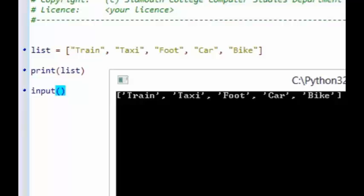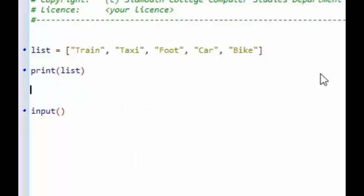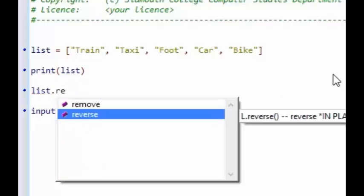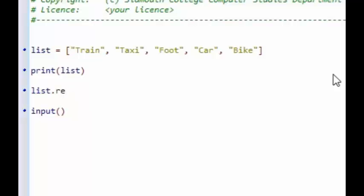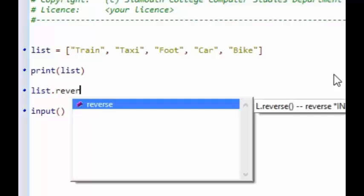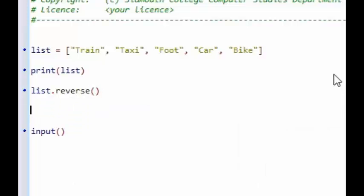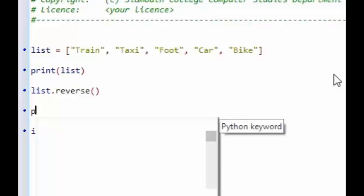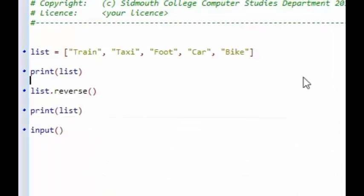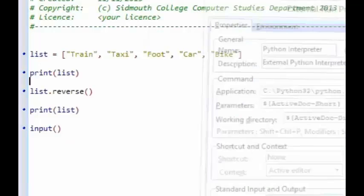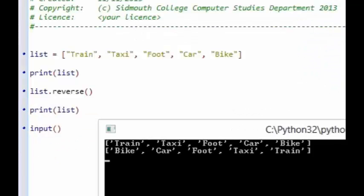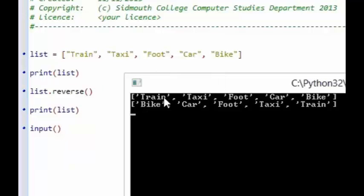There are loads of things that we can do to our list. One thing we can do is apply a reverse function on our list. If we then print the list again, you can see the list printed as it was at the start and then printed again after the reverse function has been applied — all of the items have been reversed, with foot still in the centre.